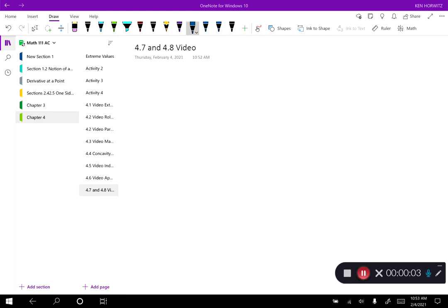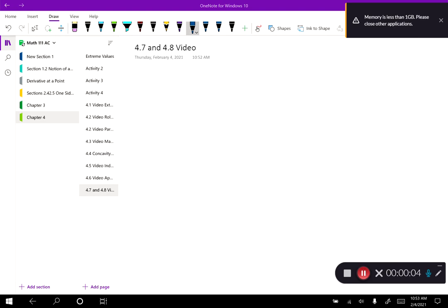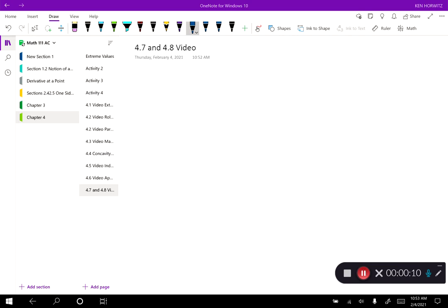Welcome back everybody. Today we're going to do two sections in one — there are two fairly short sections. The first is Newton's method and the second is antiderivatives. The reason antiderivatives is a little shorter is because we covered them a little bit in a prior video.